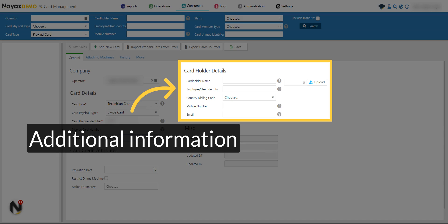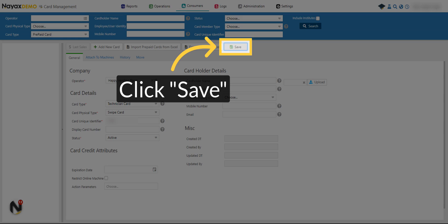The following information will help you manage your data more effectively and to specify the details of the card. When you are finished, click on Save.